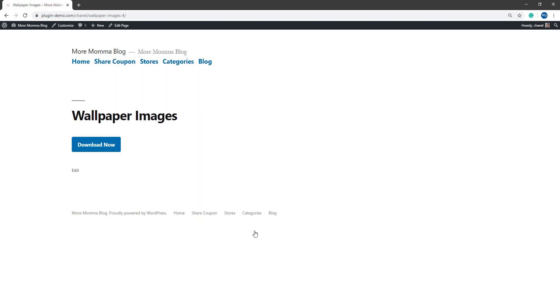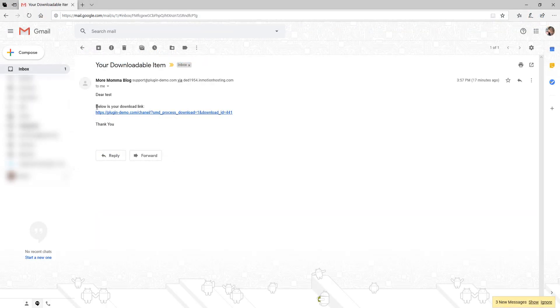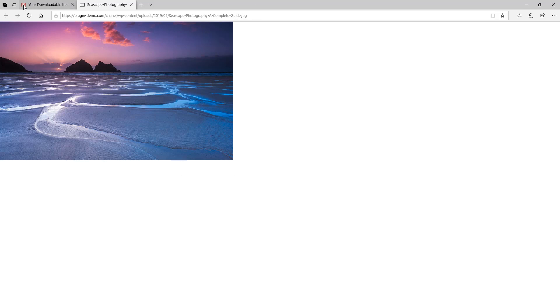And now if I go to my email, I should have an email waiting there with that digital content. Here's the email and I can see my download link is right there. If I click on that download link, I'm presented with the digital content.